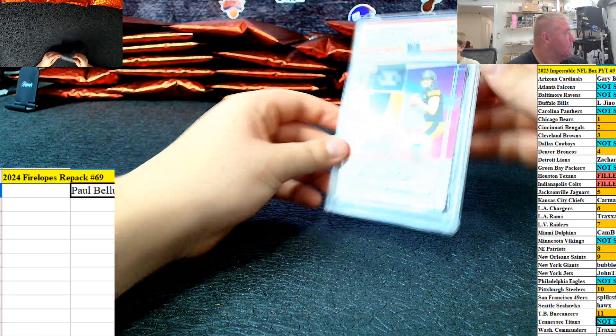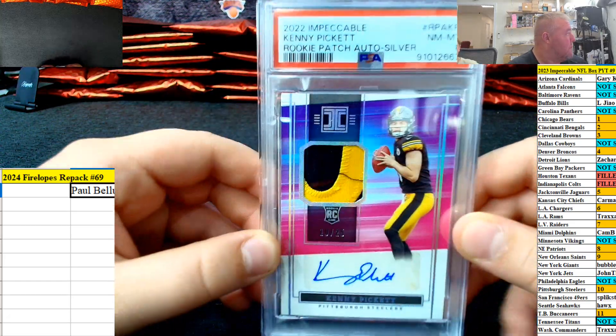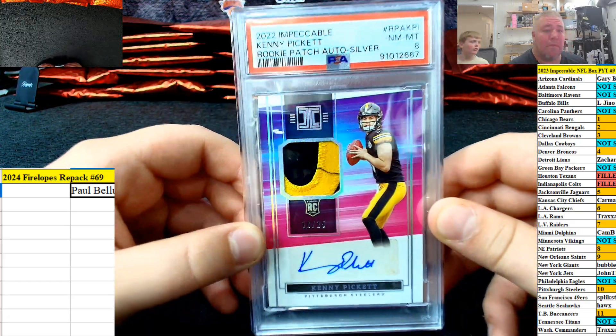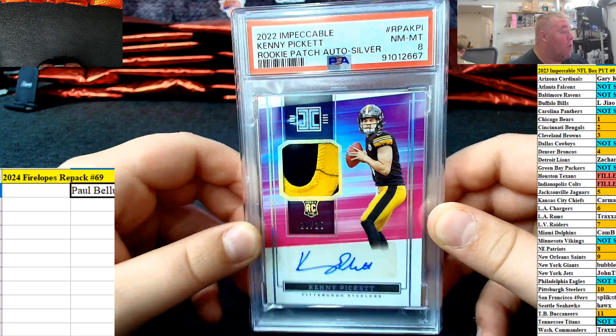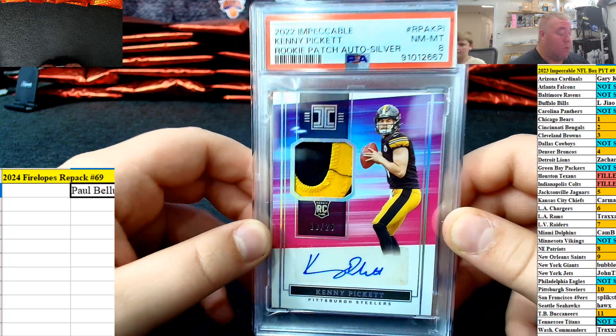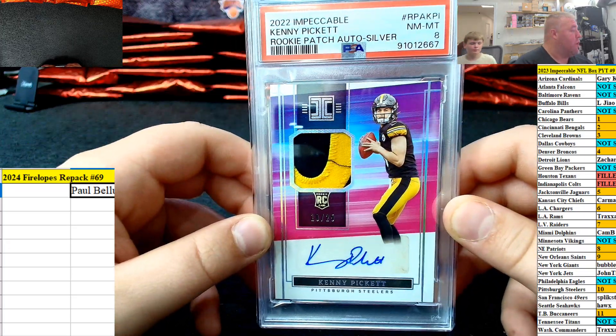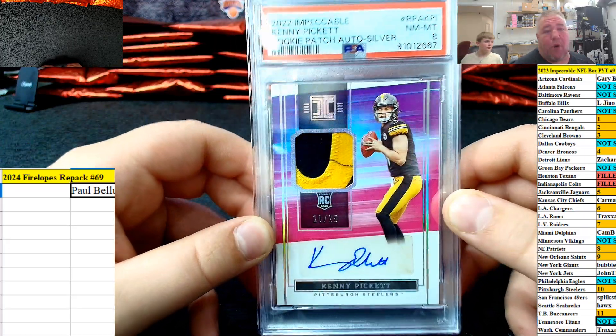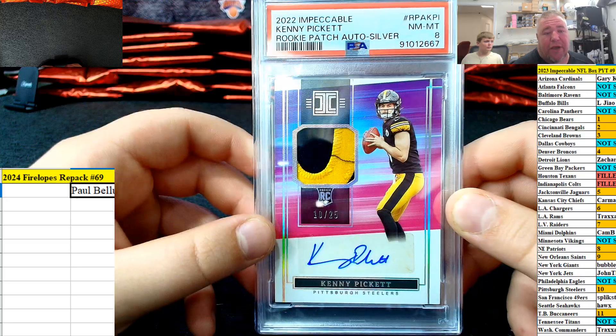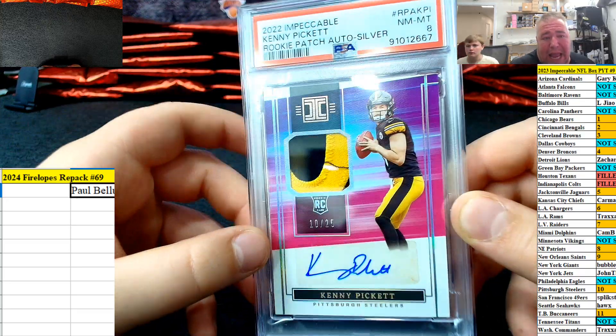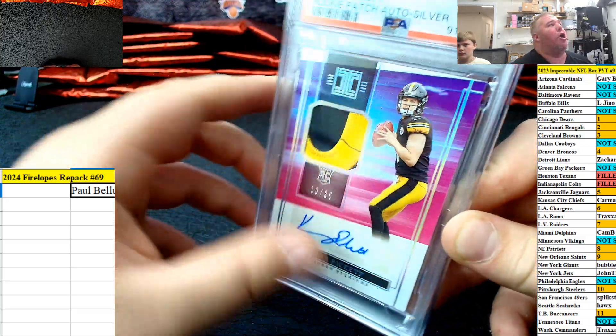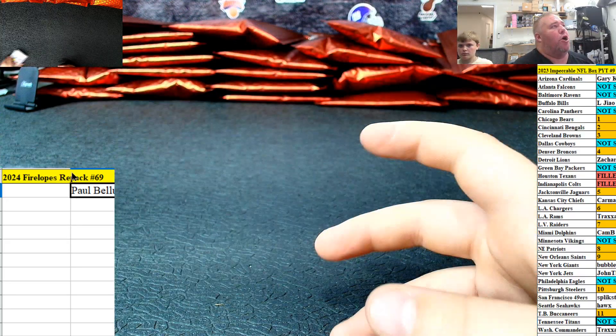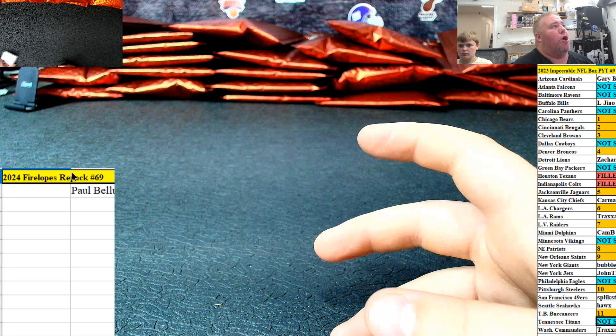Then a very nice 2022 Impeccable Kenny Pickett. You got 200 on credit, Paulie, and a Kenny Pickett RPA. RPA. Thanks again for the break, boys.